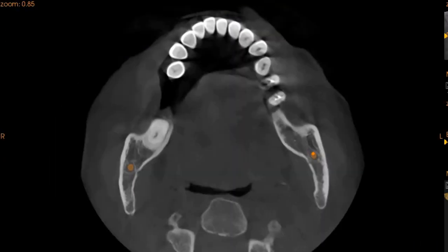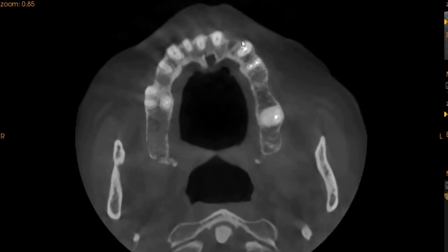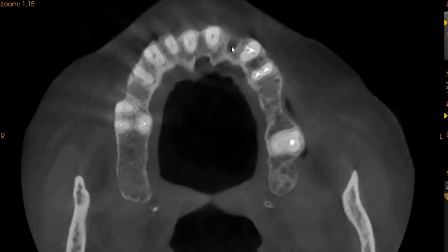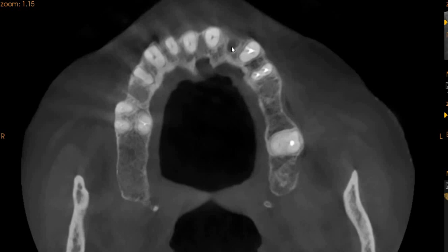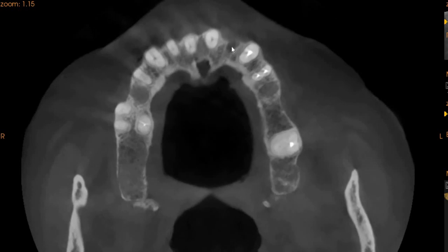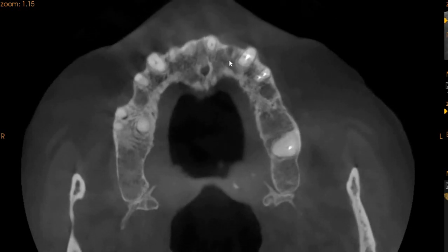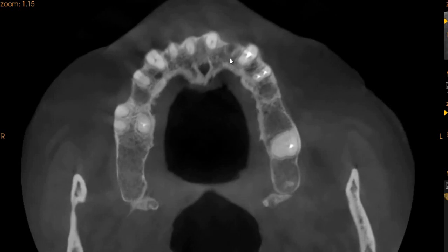On the axial view, it is visible that we have deficient bone on the buccal aspect, whereas the palatal aspect — or the lingual aspect — we can see that we have sufficient bone. This is where the extraction socket starts. We have good thick bone in the apical region where implant engagement can be done.